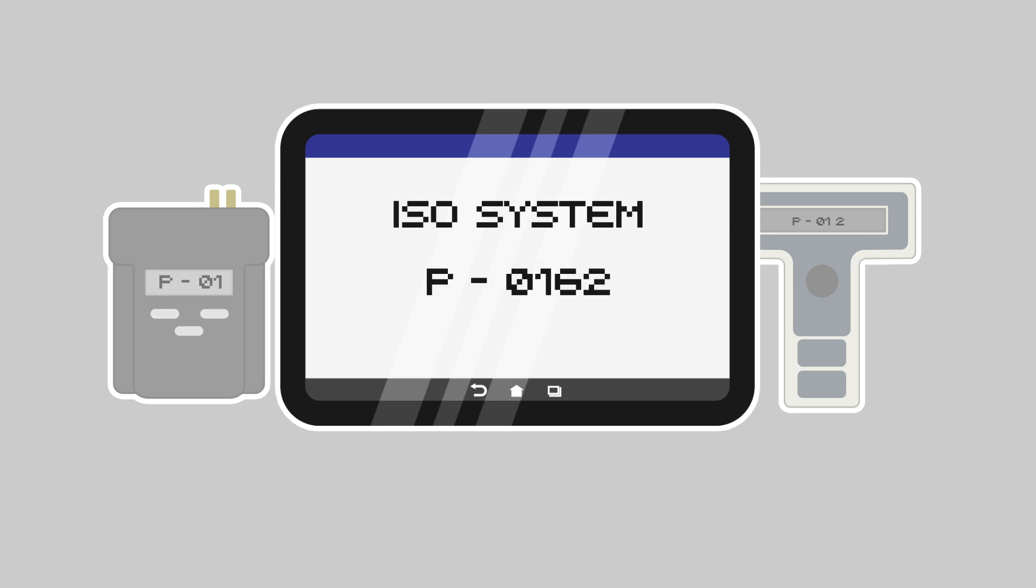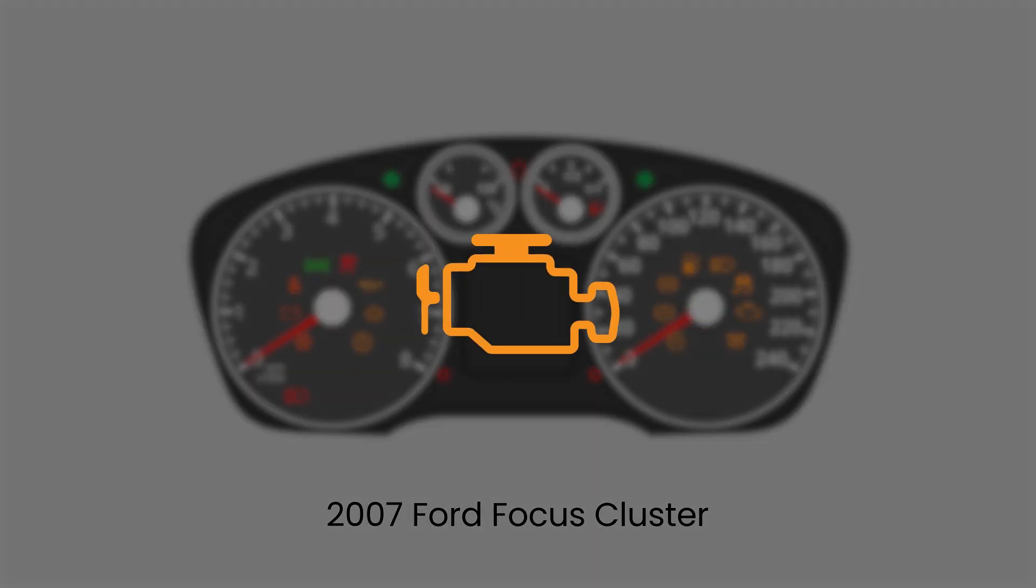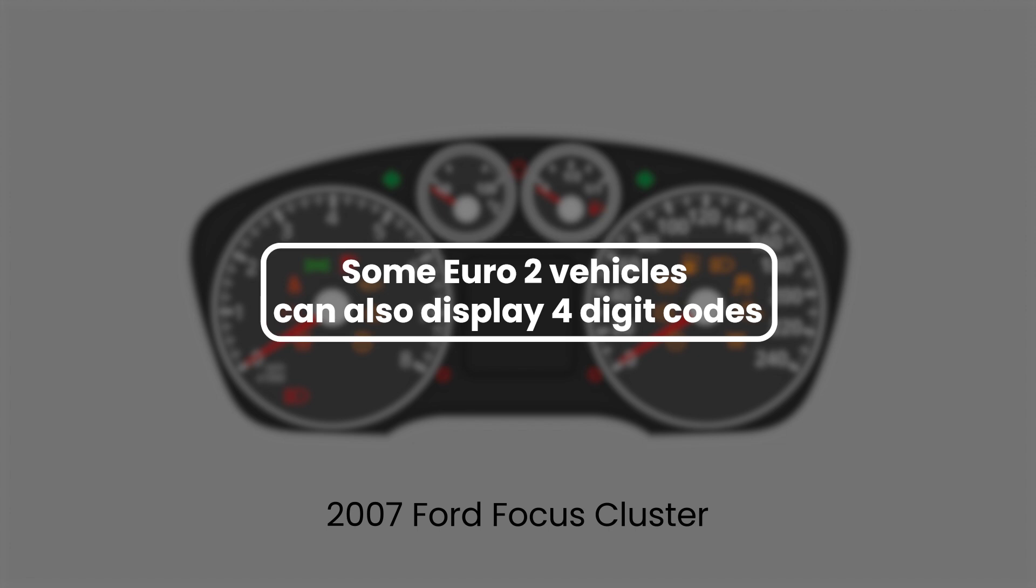The powertrain could display P1 and P0 fault codes, which became the standard for all manufacturers. From Euro 3 onwards, the OBD warning light located in the instrument cluster also became standard. Some Euro 2 vehicles can also display four-digit codes.